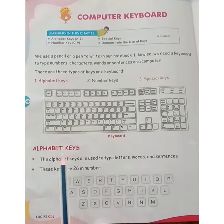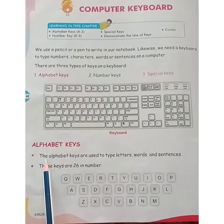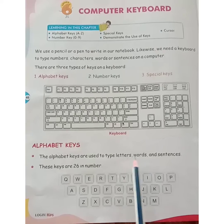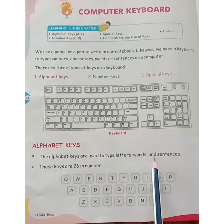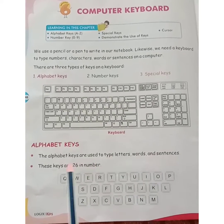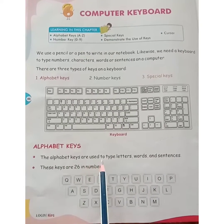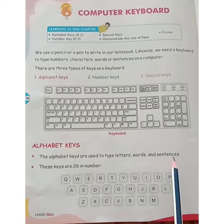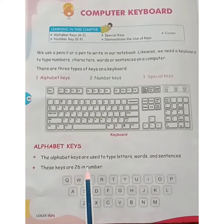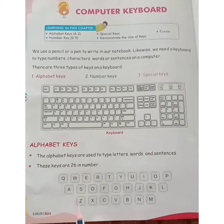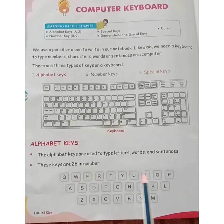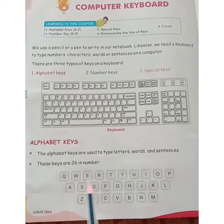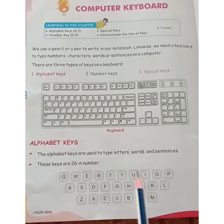Alphabet keys. The alphabet keys are used to type letters, words and sentences. These are 26 in number, from A to Z.